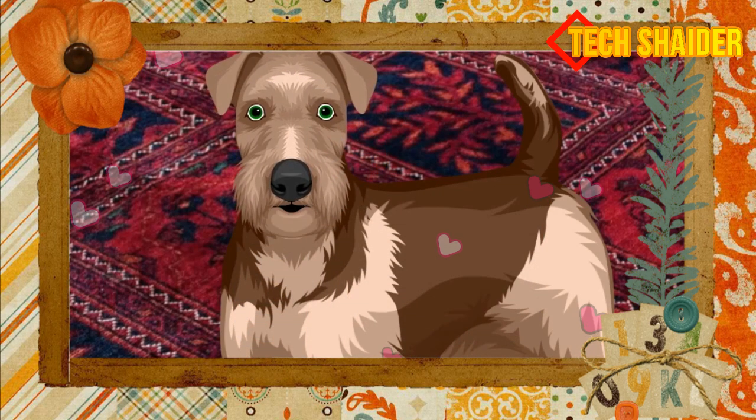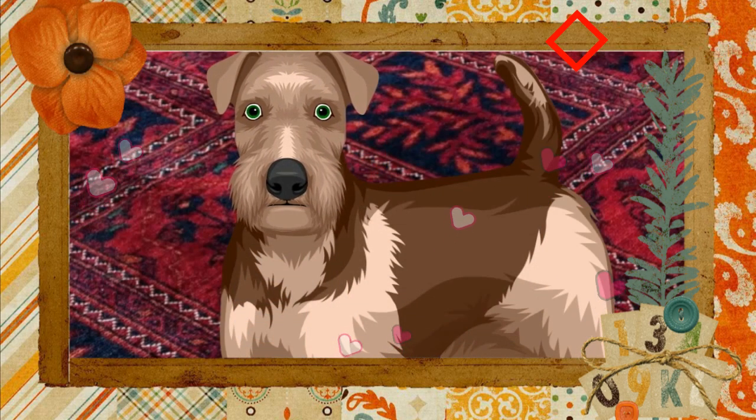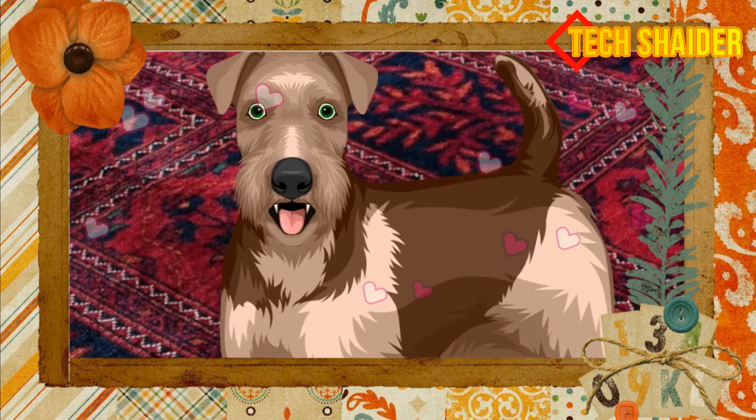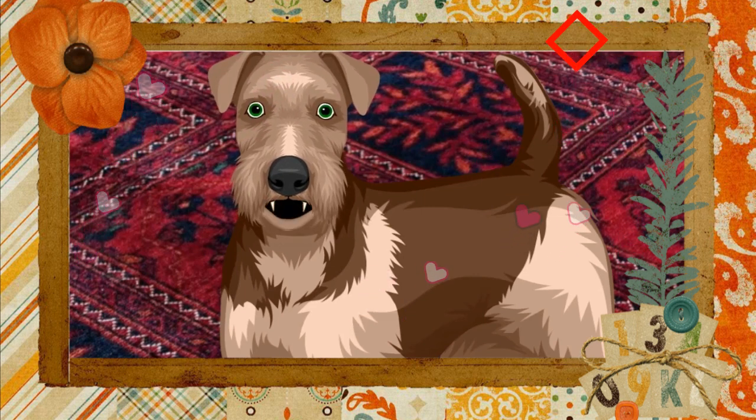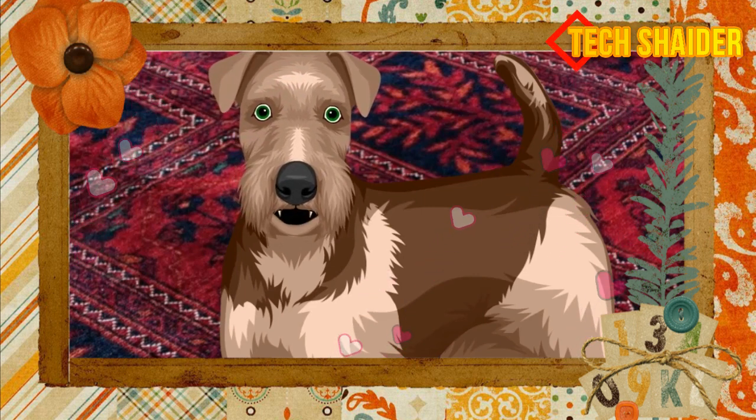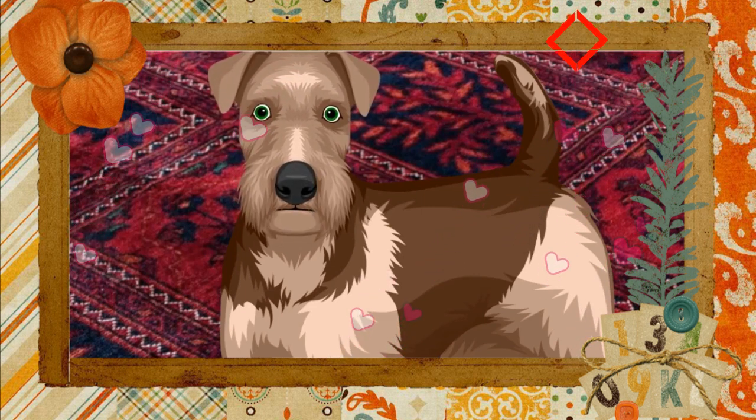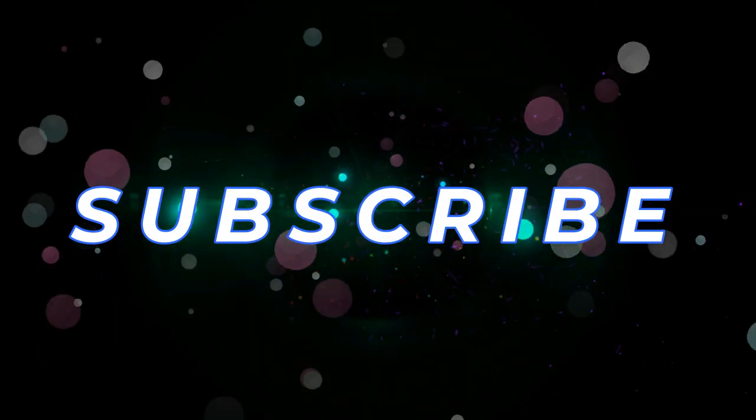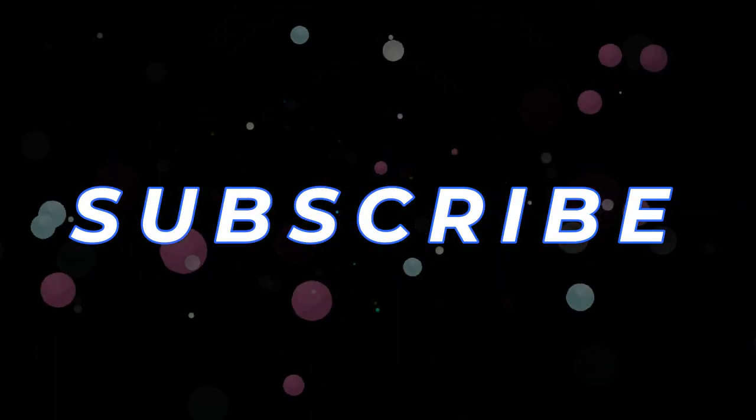Don't forget to thumbs up and share this video and most of all please subscribe to support this channel. Bye for now friends.